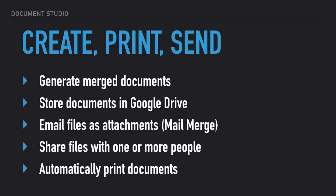Document Studio gives you the power to set sharing permissions for the generated documents so you can decide who gets to view, edit or comment on your files.